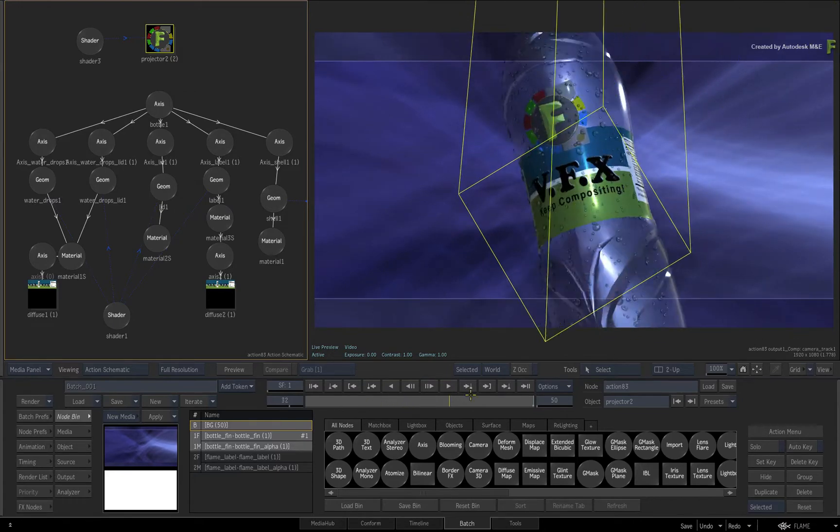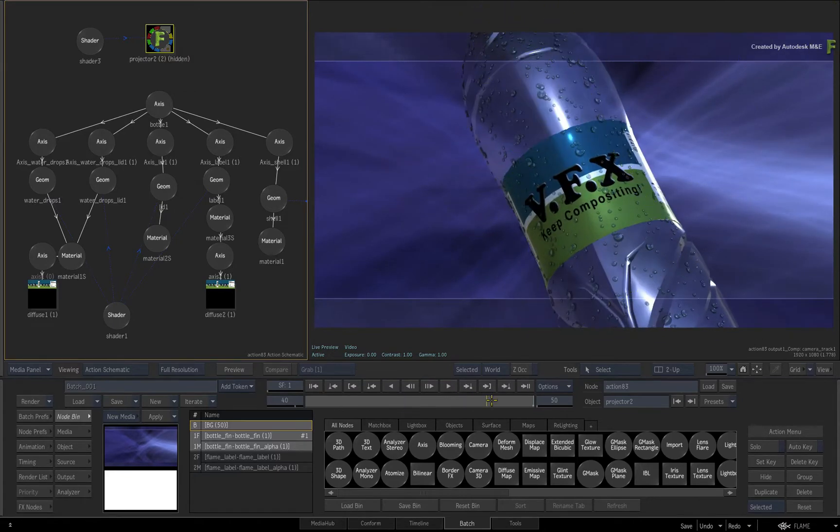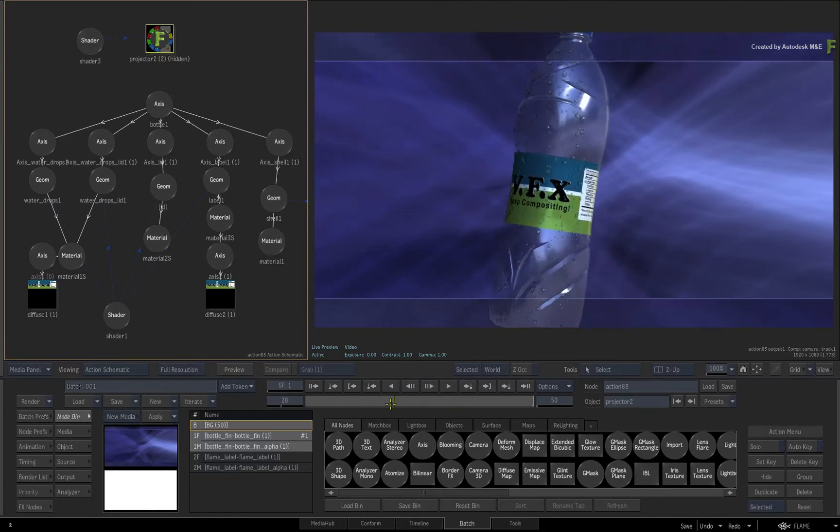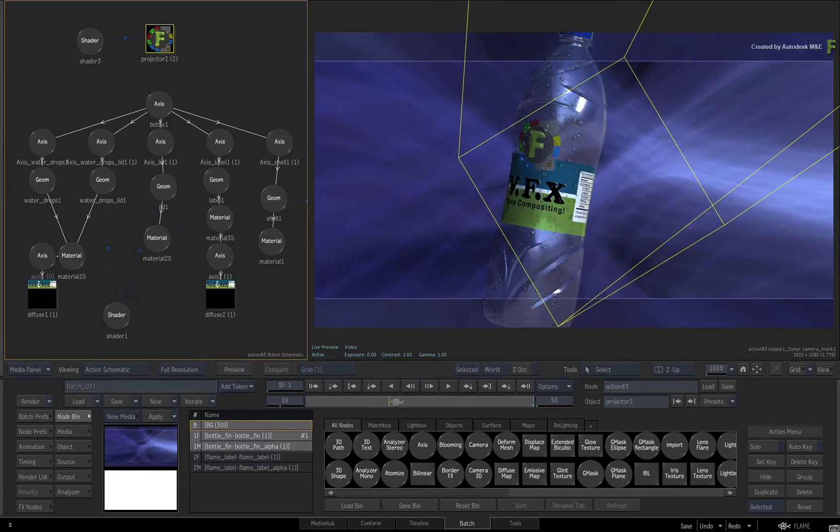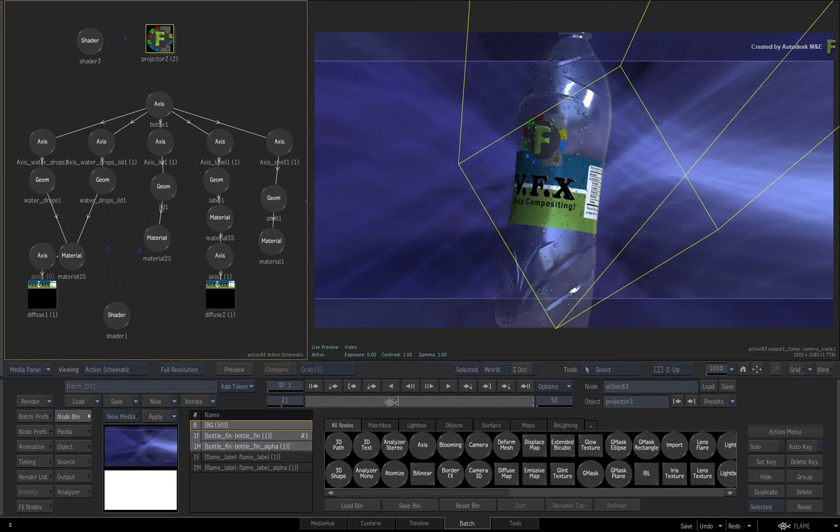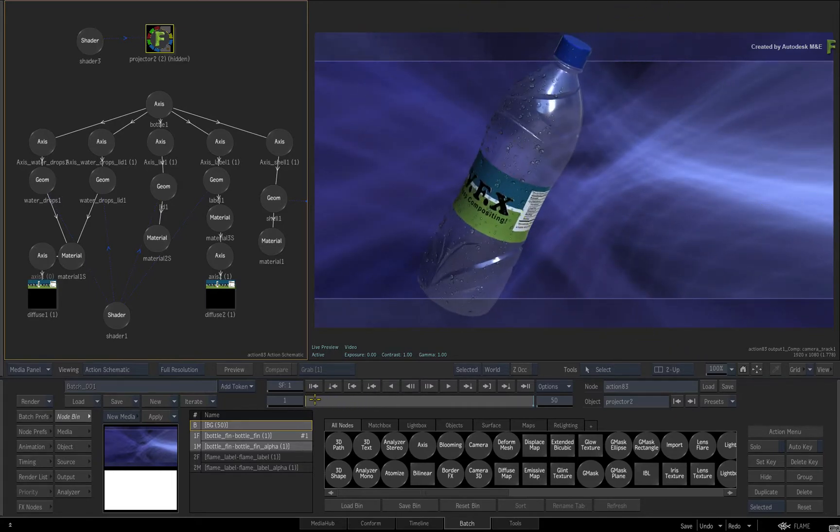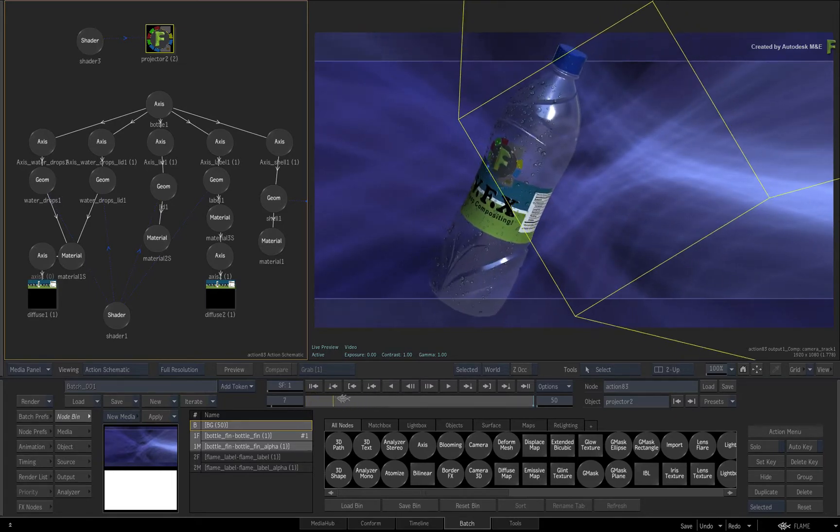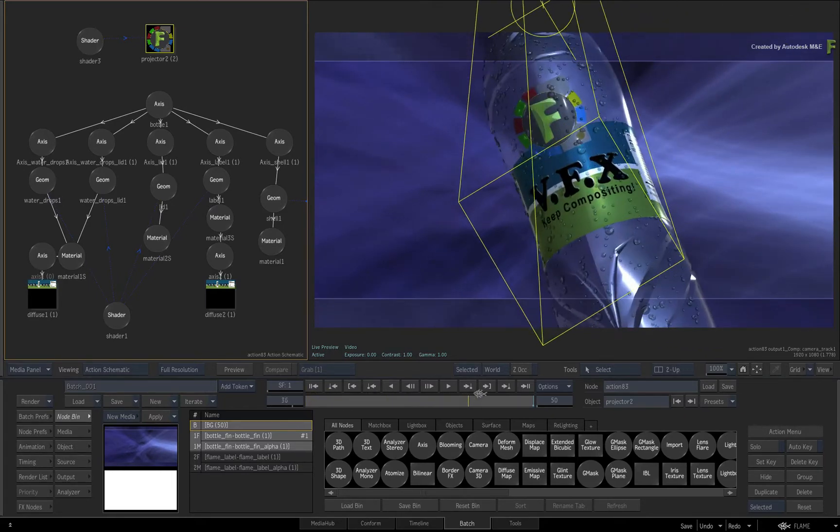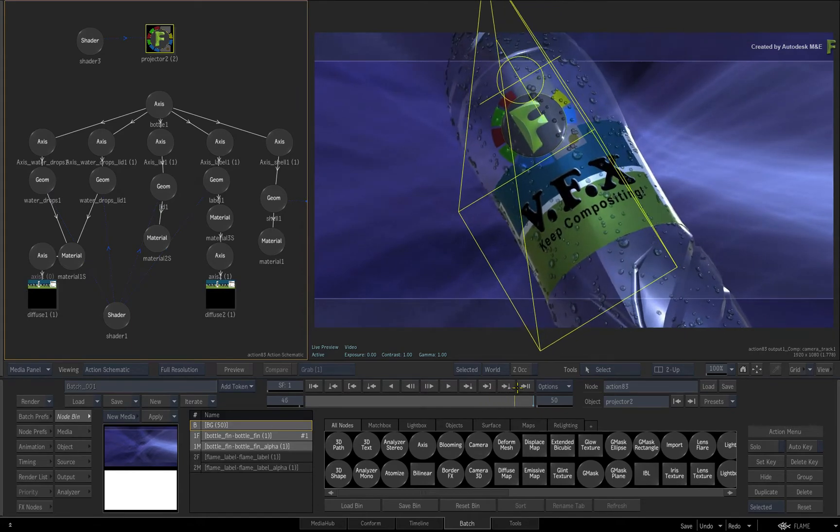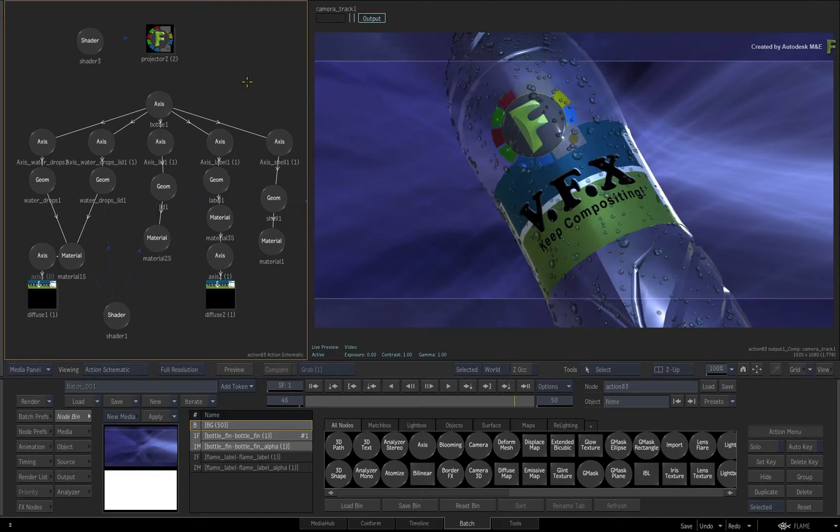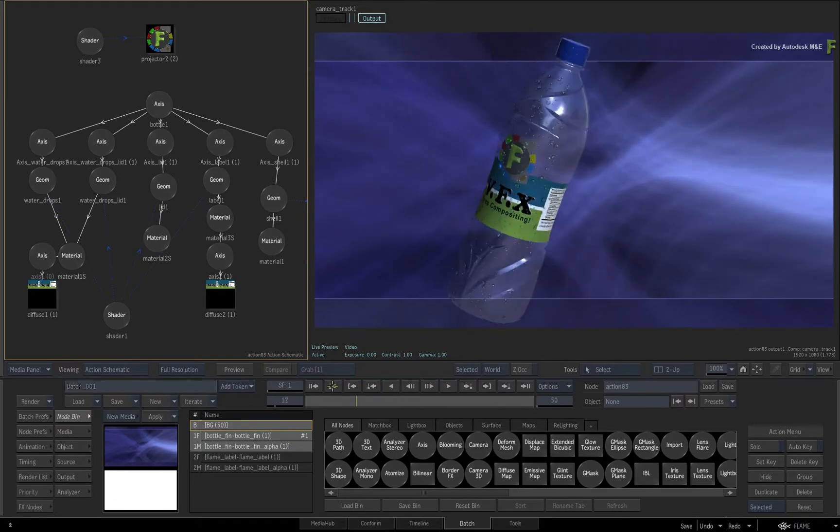So you're able to introduce texture elements onto 3D objects in the composite, and Flame automatically integrates the projection with the receiving object. This is quite powerful with pack shot work or motion graphic design.